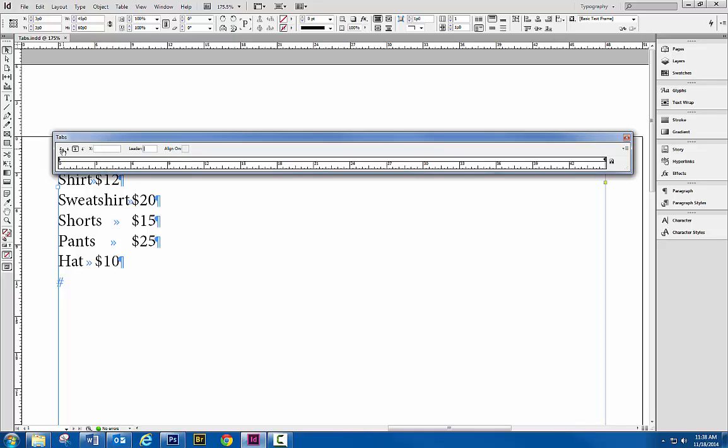We have left aligned tabs, center aligned tabs, right aligned tabs, and decimals. And we're going to just use a right aligned tab so all of our numbers line up.